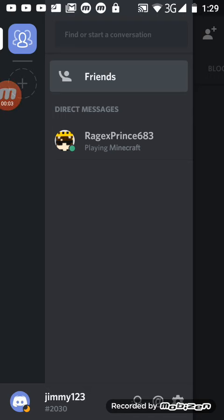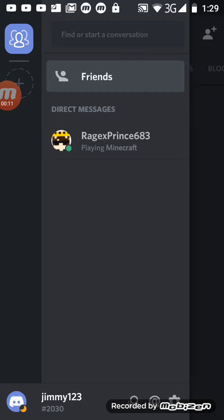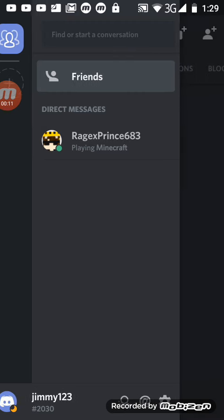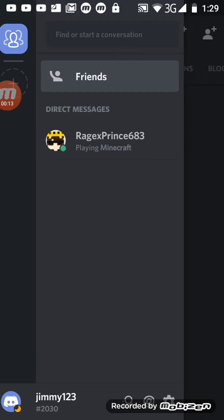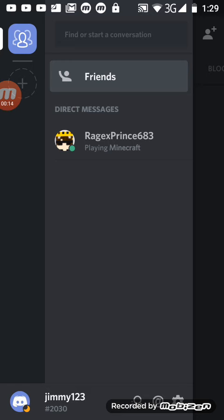So guys, I got my first friend on Discord. I don't know if you guys—well, I told you in yesterday's video I got my first friend on Discord. So yeah, you guys can add me: jimmy123. Just make sure to add me, please. And guys, I promise I'll do a live stream.